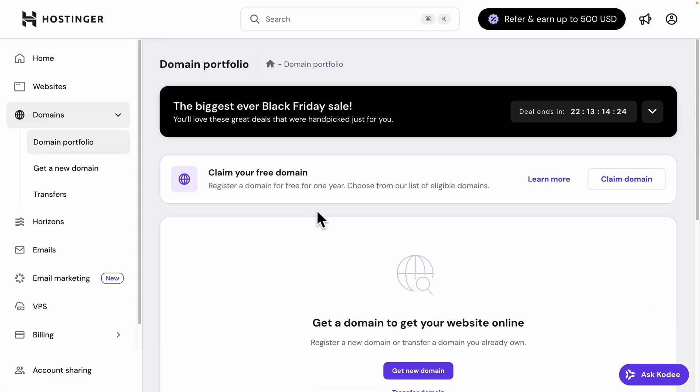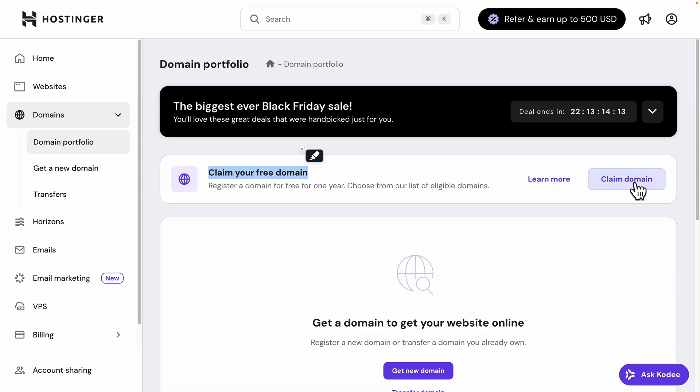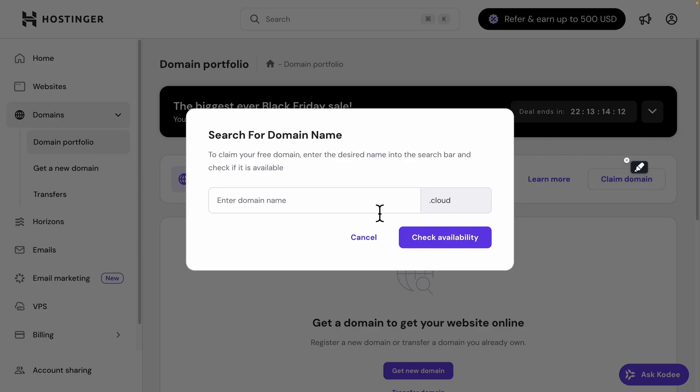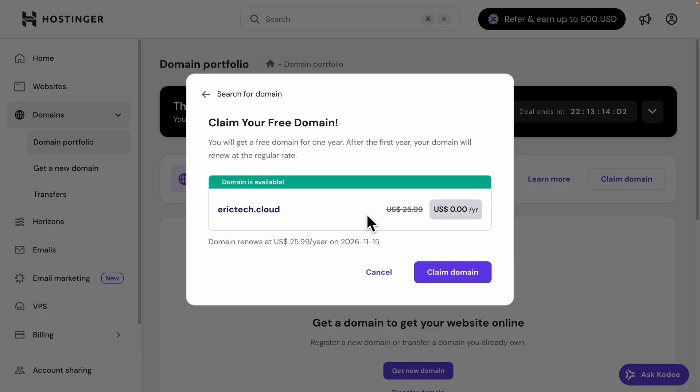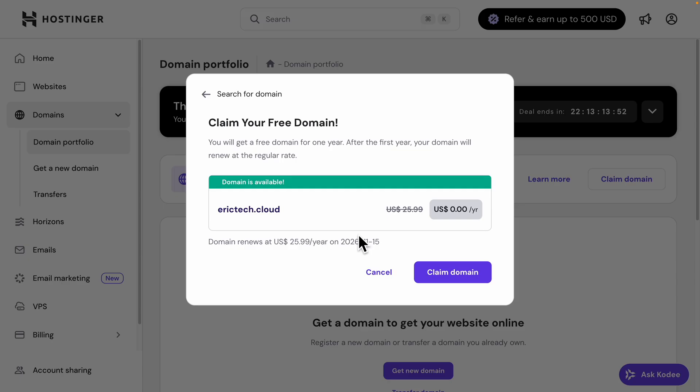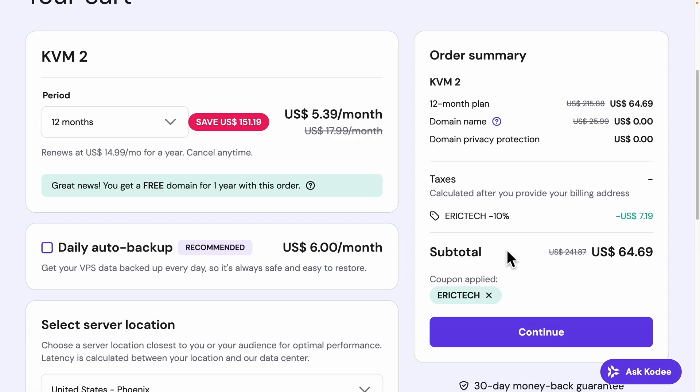And lastly, earlier in this video, I also mentioned that you can also claim a free domain with this offer. So if you go to the domain portfolio, you can see that there's a Claim Your Domain right here. Simply you want to enter any name, and you can see that it's going to end with .cloud. So let's say if I want to enter Eric Tech, for example, you can see that it's able to check for availability. And you can see that this domain is available, which will cost $0 for the entire year. And you get free domain for this entire year. After that, you will get charged renew for a regular rate.